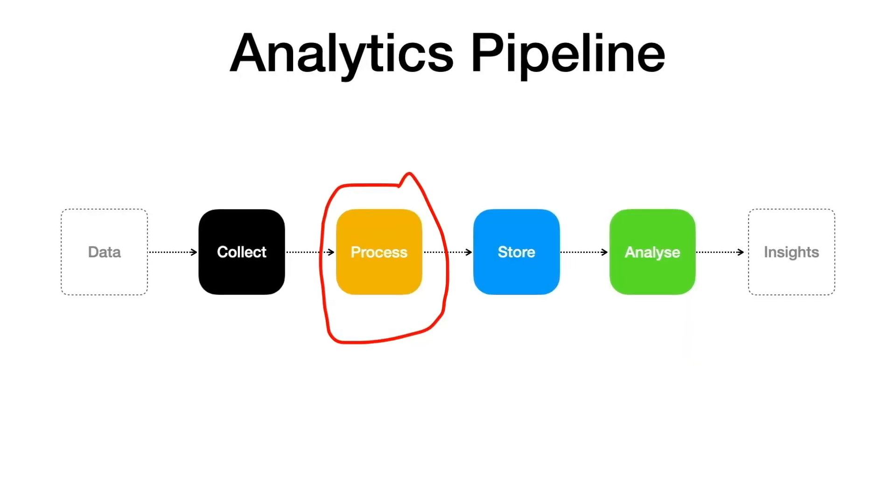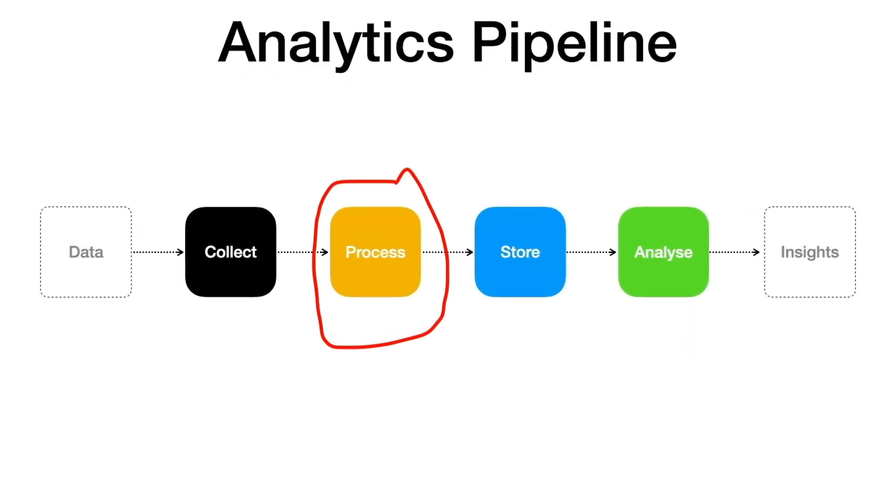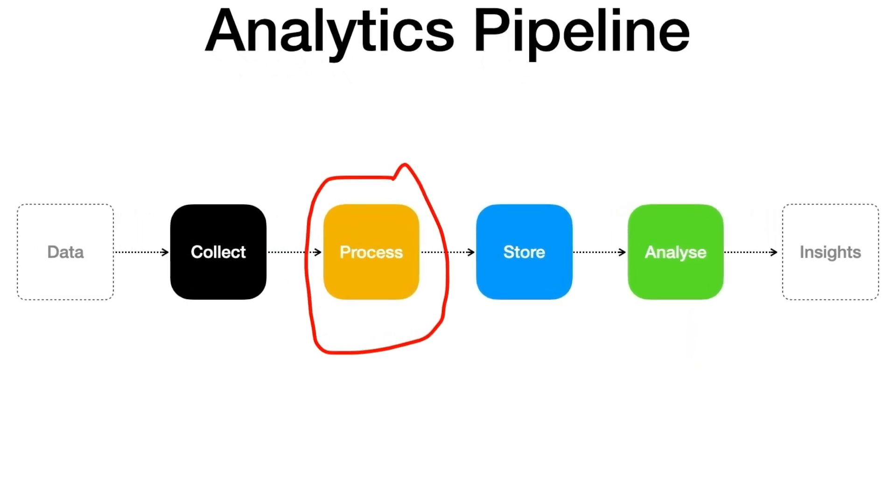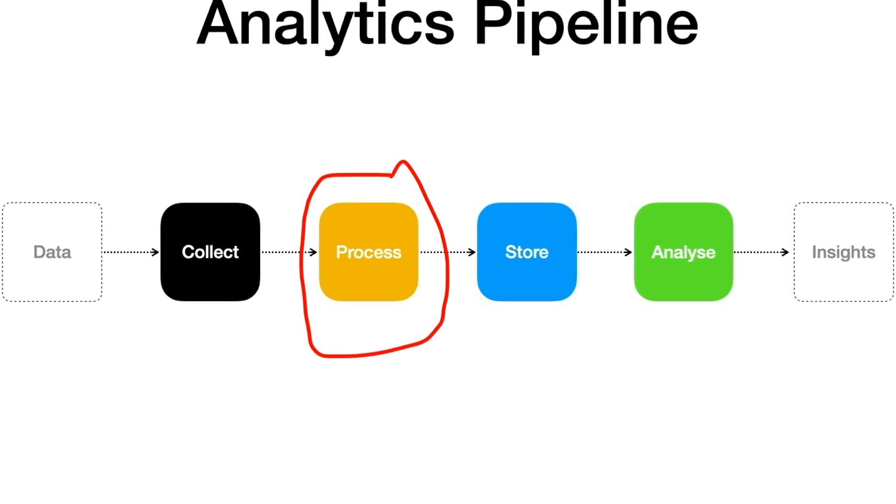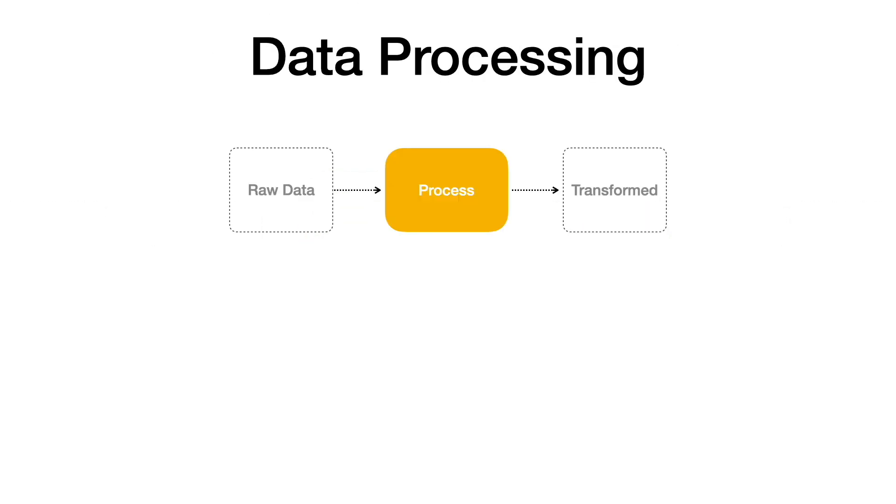The data processing stage is where raw data is transformed into actionable insights. During this stage you can process the data in either of two modes: batch processing or real-time processing.